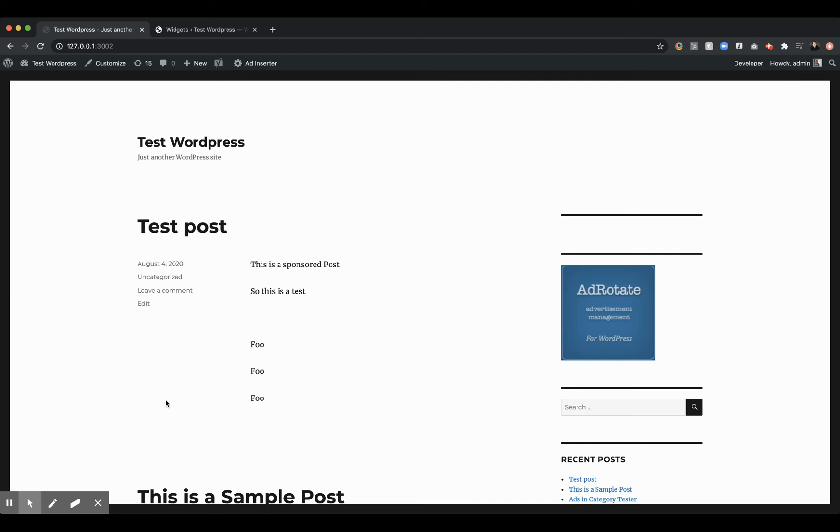All right, so you've just installed the AdBuilder for AdRotate. You probably know that AdRotate's a great plugin for managing the ads on your WordPress website.